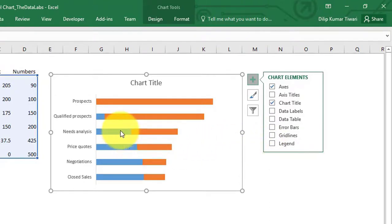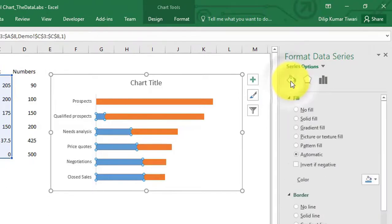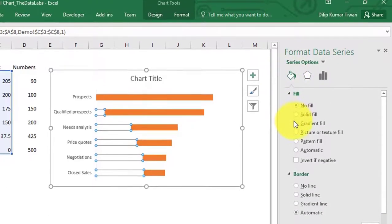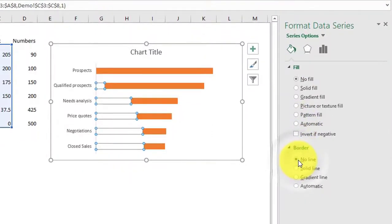Double click on series 1 and set fill color to no fill and border to no line.